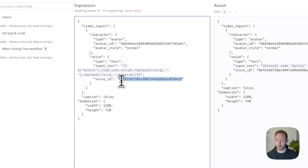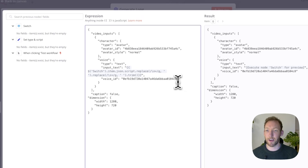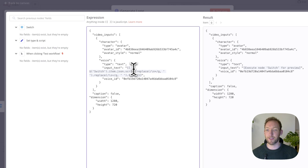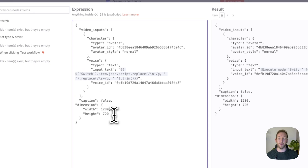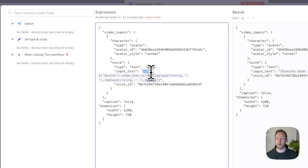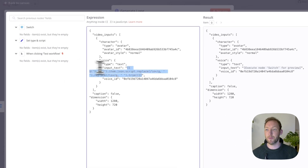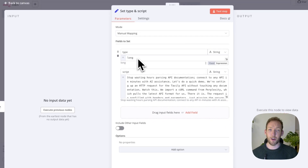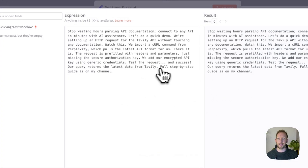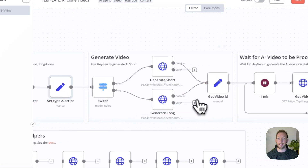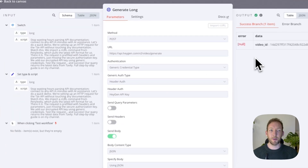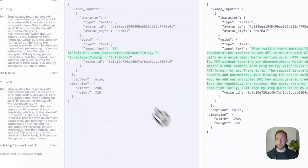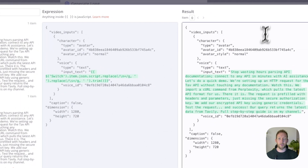We'll place the HeyGen voice ID into our voice ID field. The final thing we need is the input text — which is what our avatar is going to say — and then just the width and height of the video. For long form it's wide and less tall. The input text grabs the script we assigned earlier. In the script node, we set the type as long form video, put in the script, and that's going to grab the script and send it to HeyGen. In a previous run example you can see the script in the inputs, the voice ID, and the avatar ID all sent correctly.